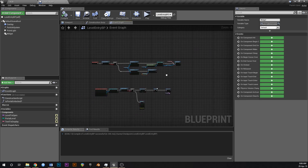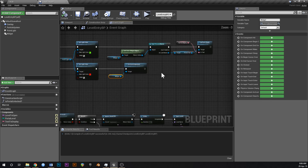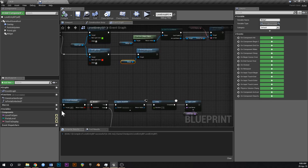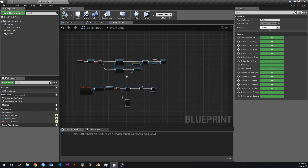We've got the text to display and the level to open. Now we need to make the widget actually face the player.